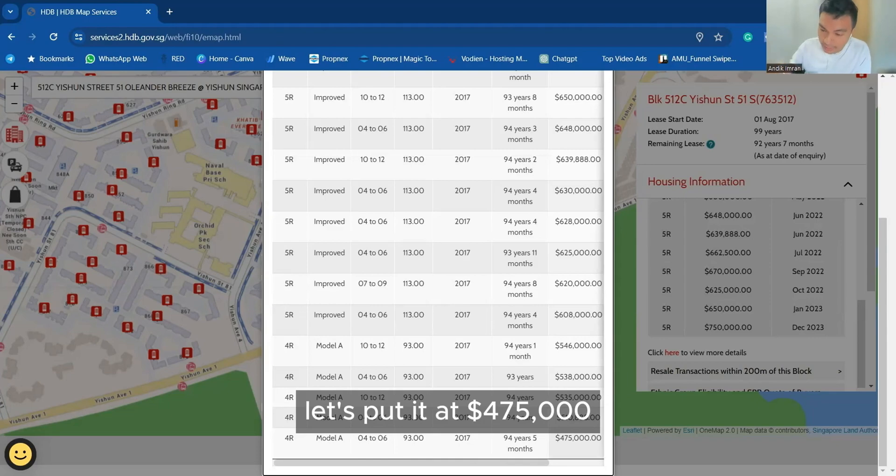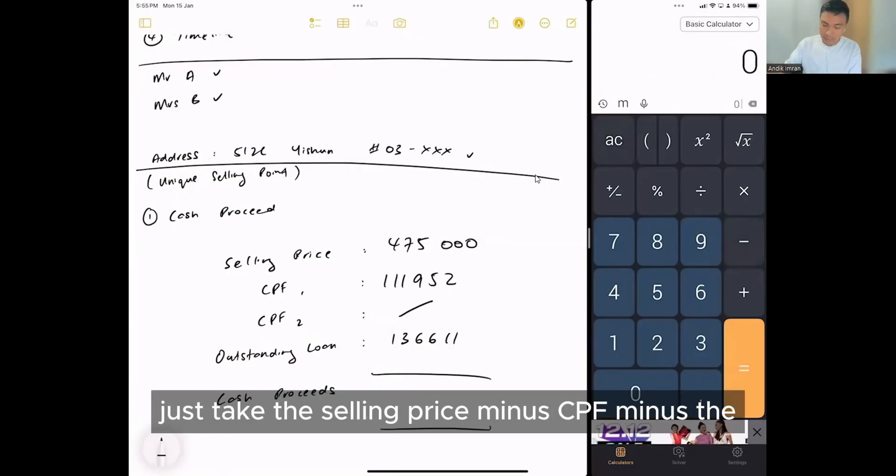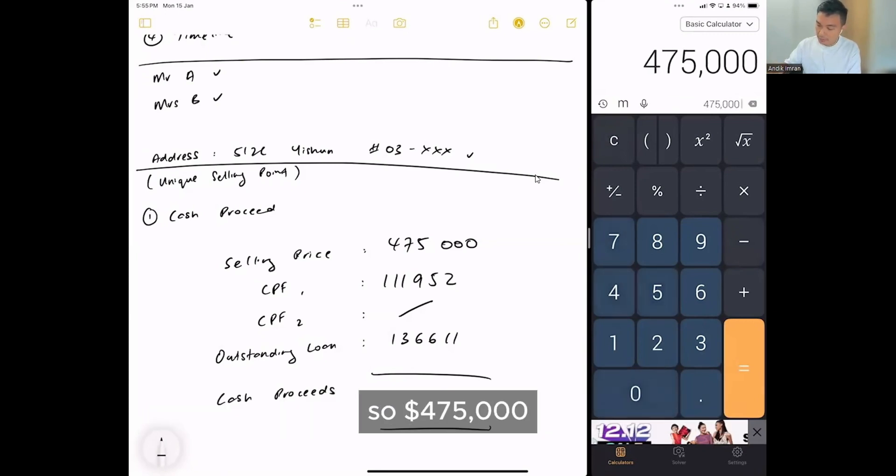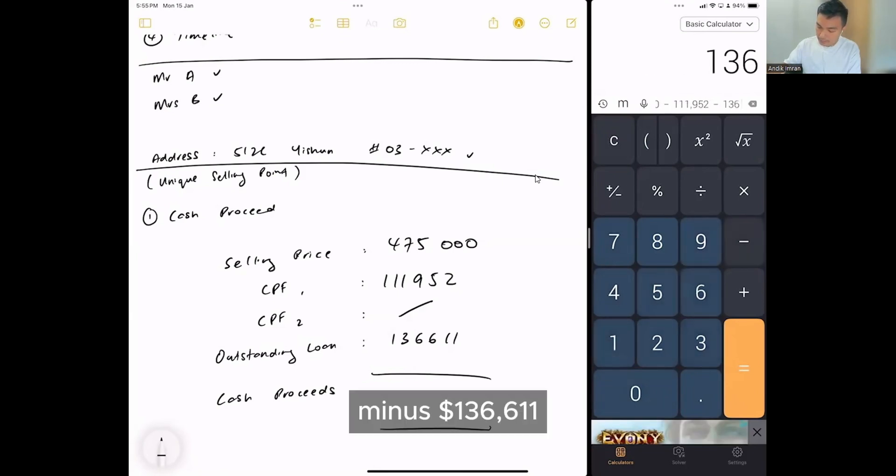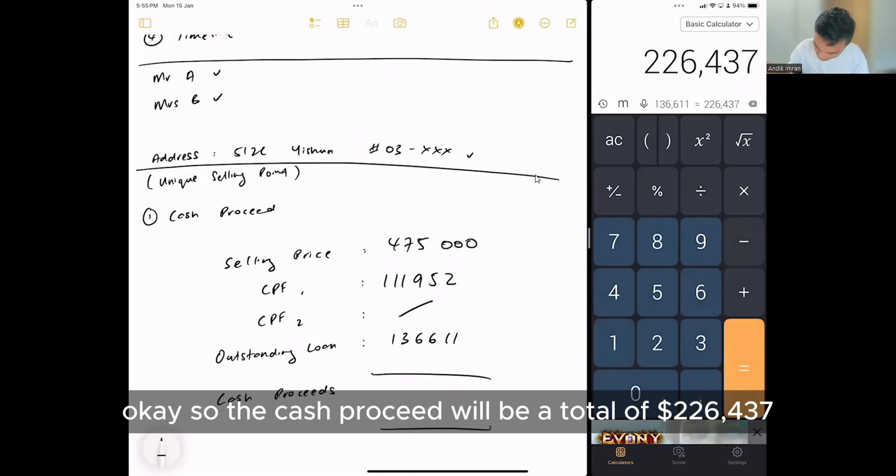What we need to do is just simple mathematics, just take the selling price minus CPF minus the outstanding loan. So 475,000, minus 111952, minus 136611. So the cash proceeds would be a total of 226,437.